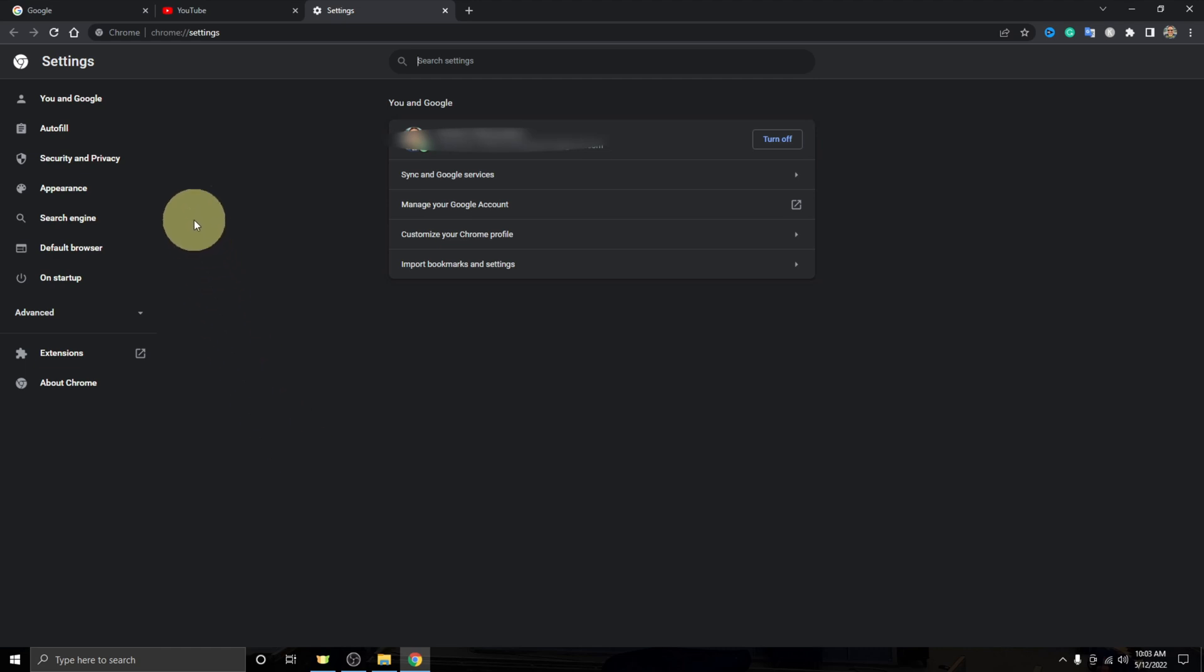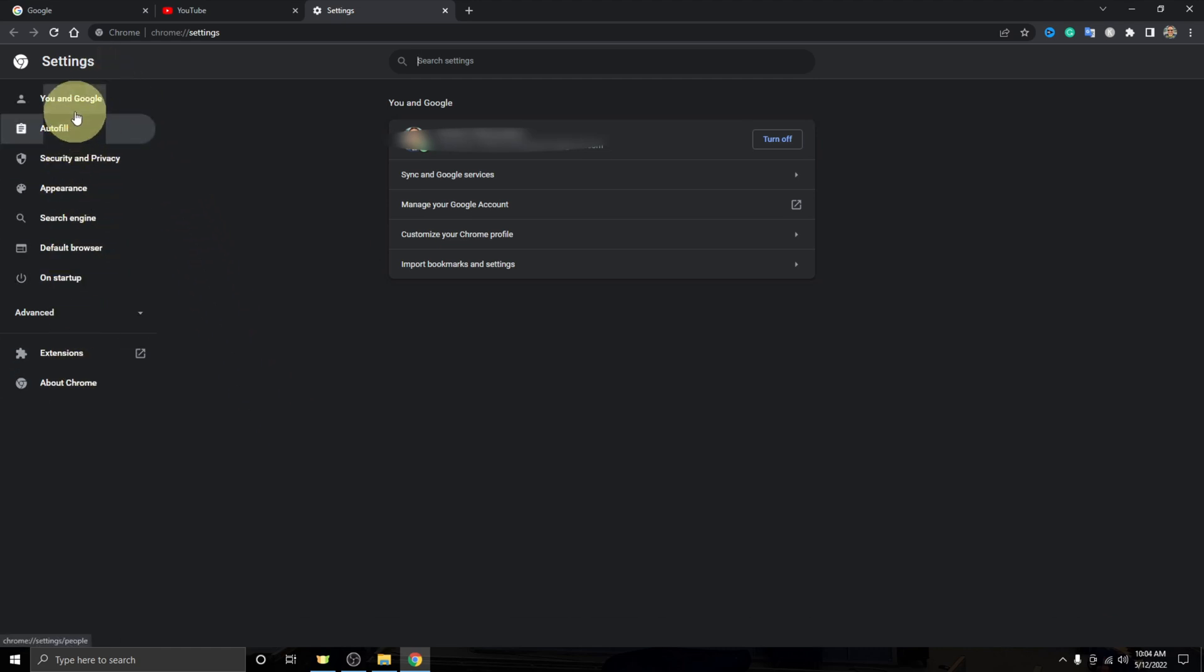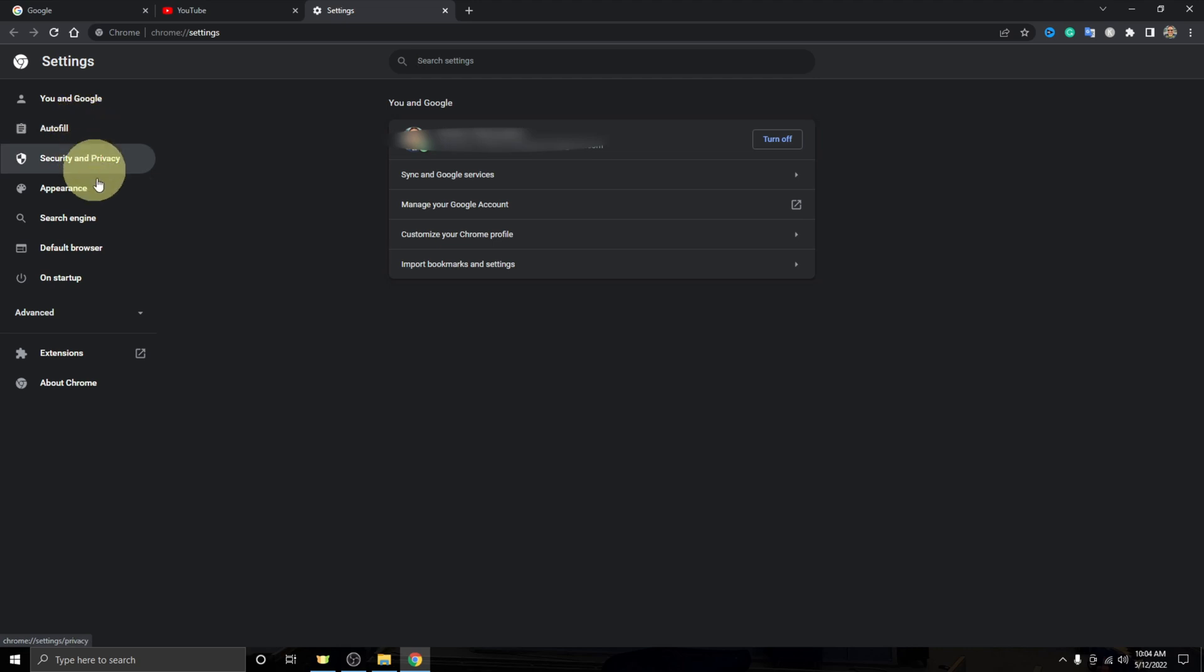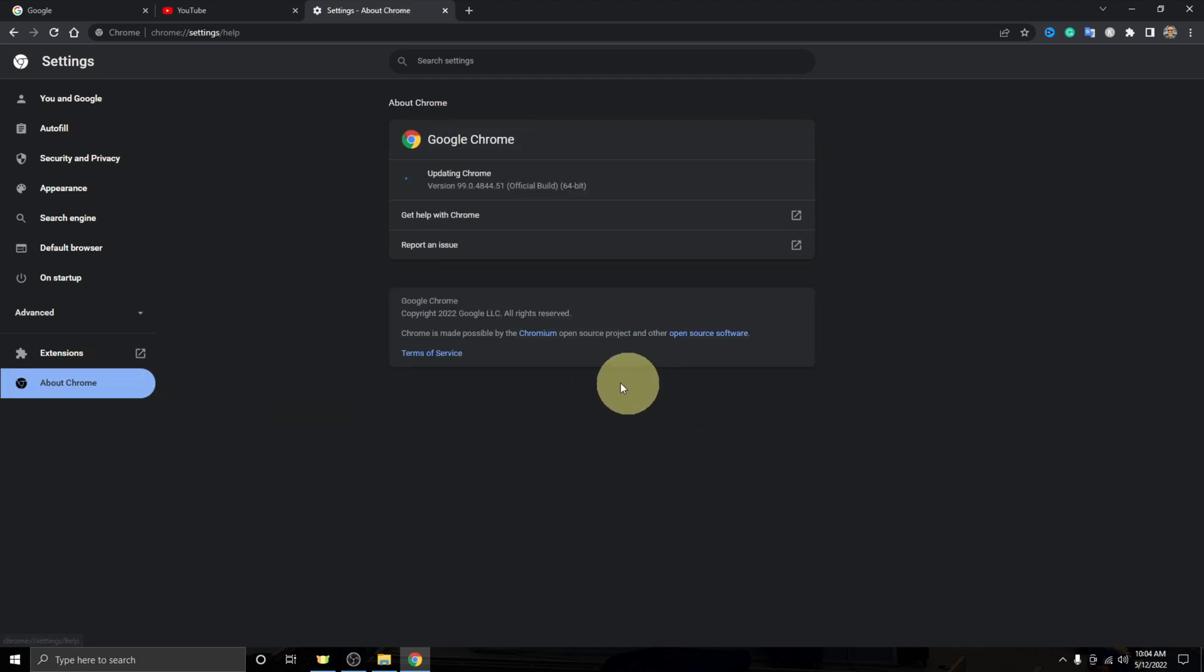Now from here over on the left hand side, you're gonna see all sorts of different options like You and Google, autofill, etc. And at the very bottom, you're gonna see the option that says about Chrome.